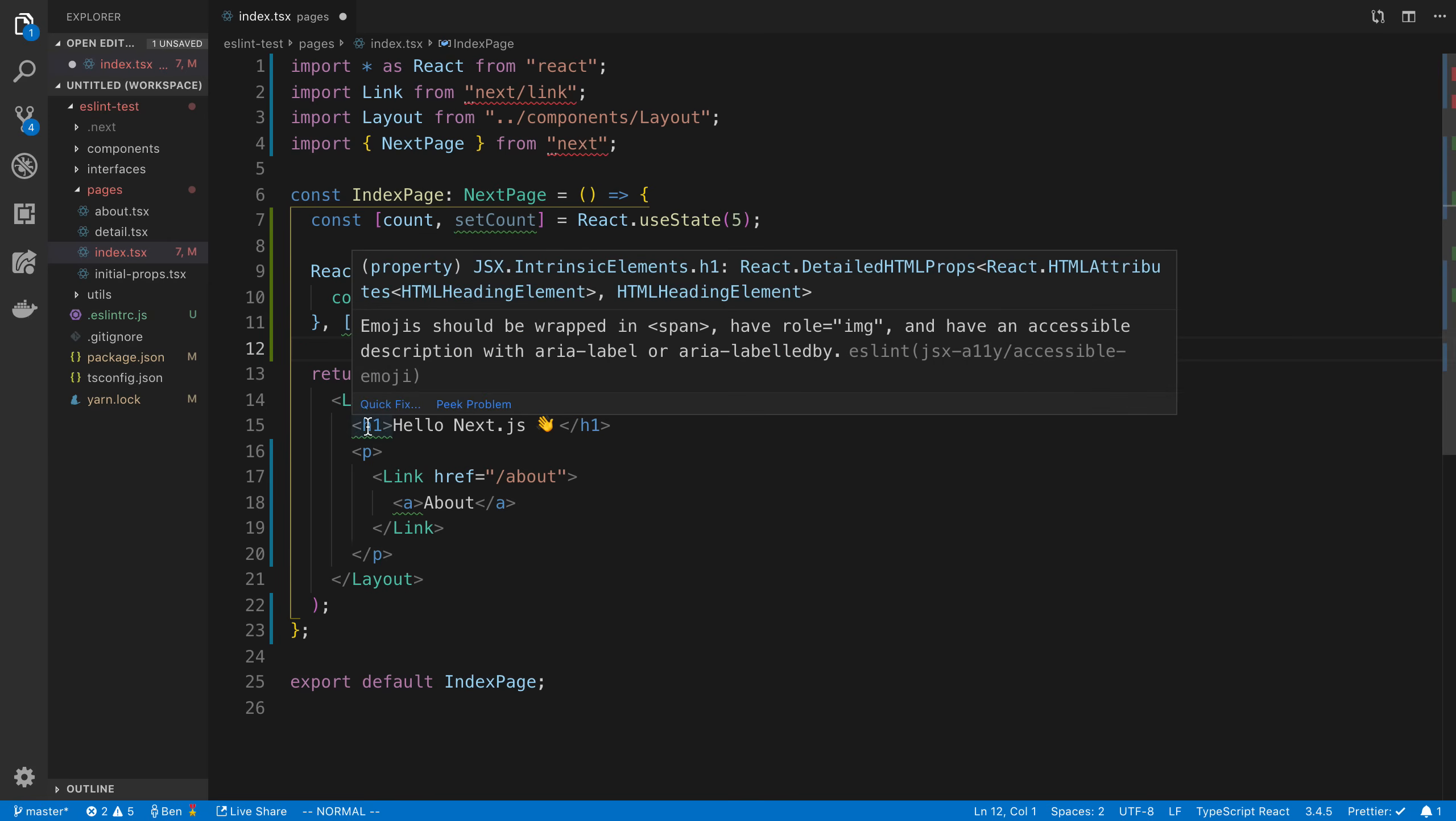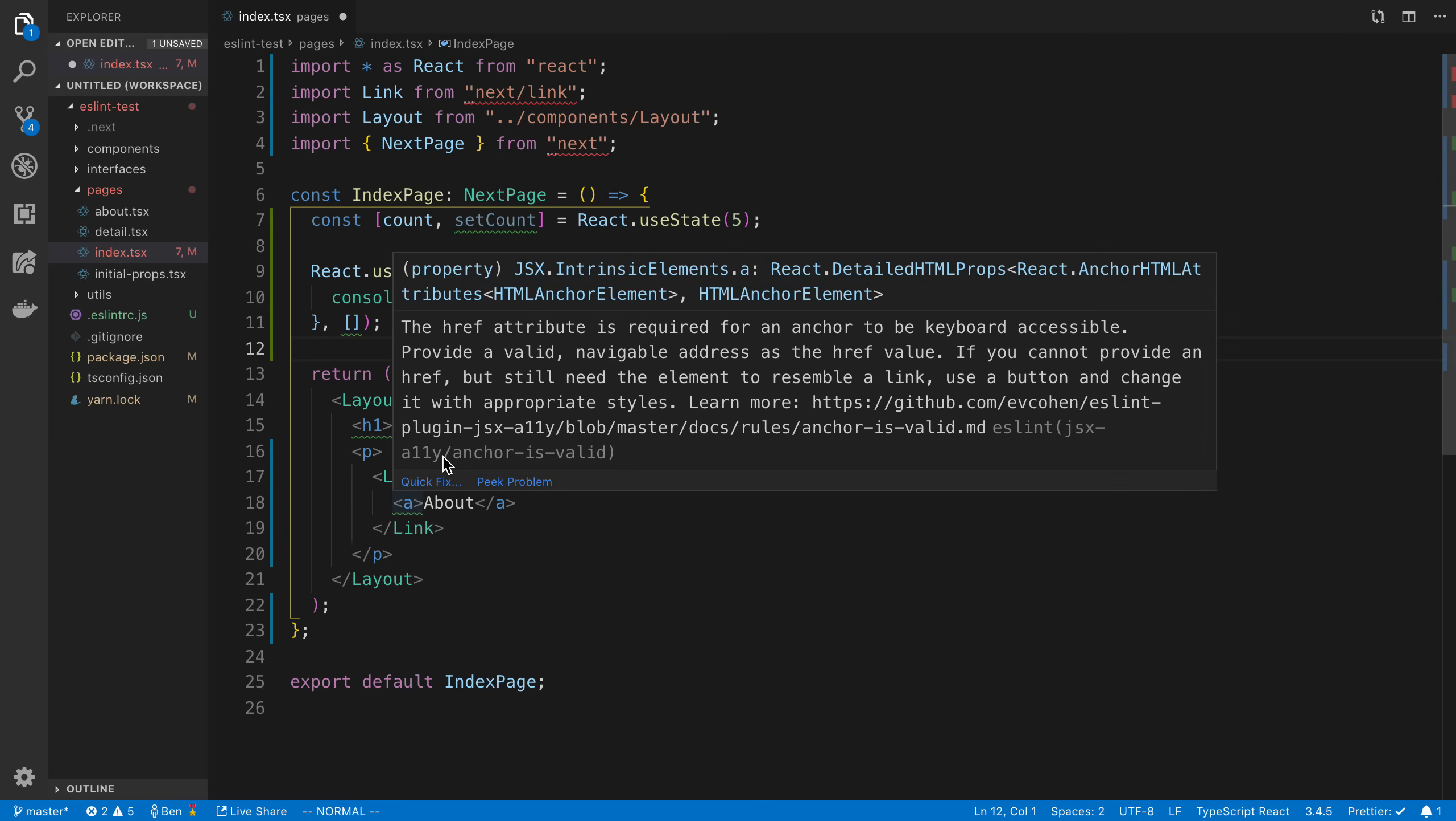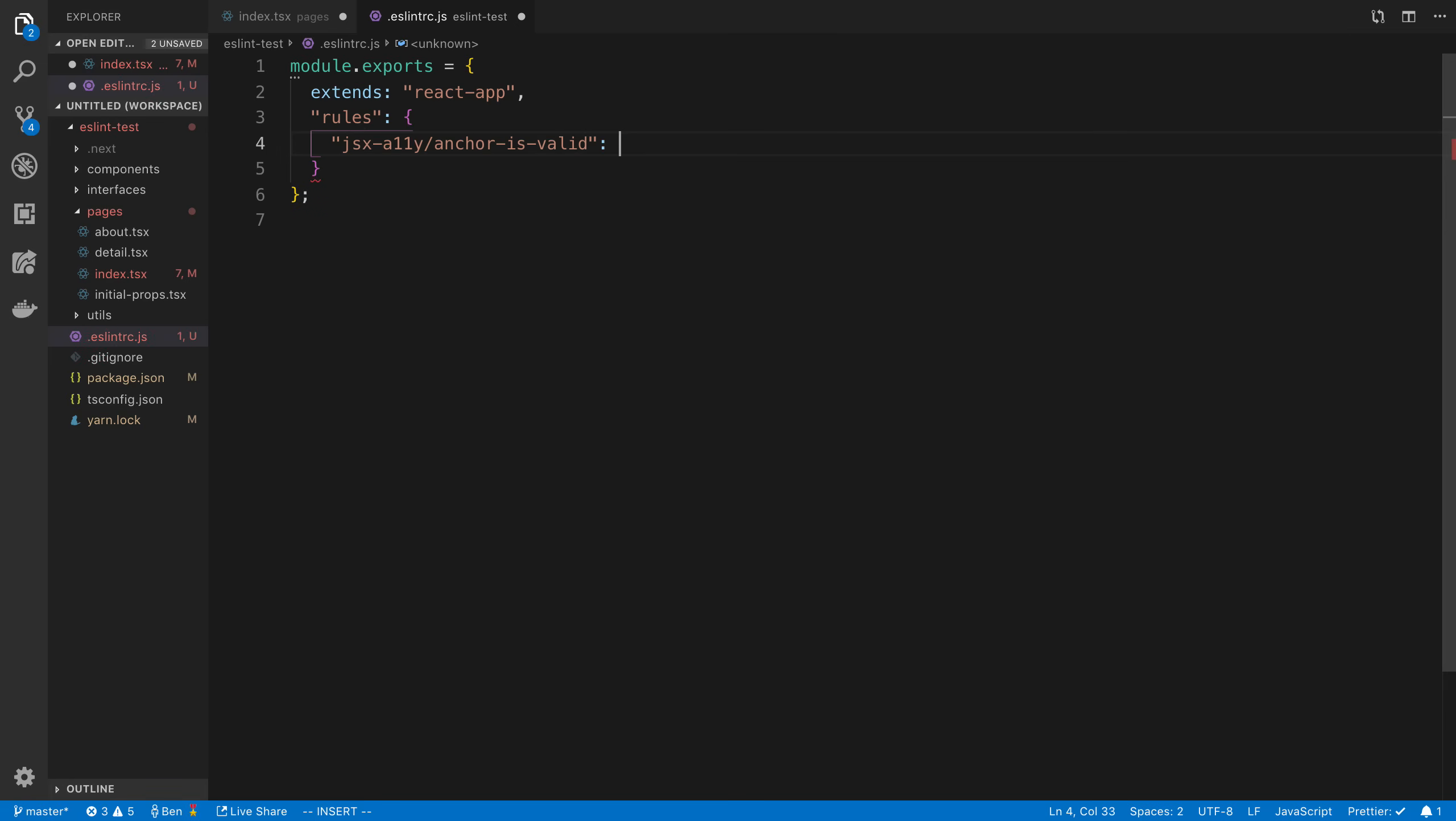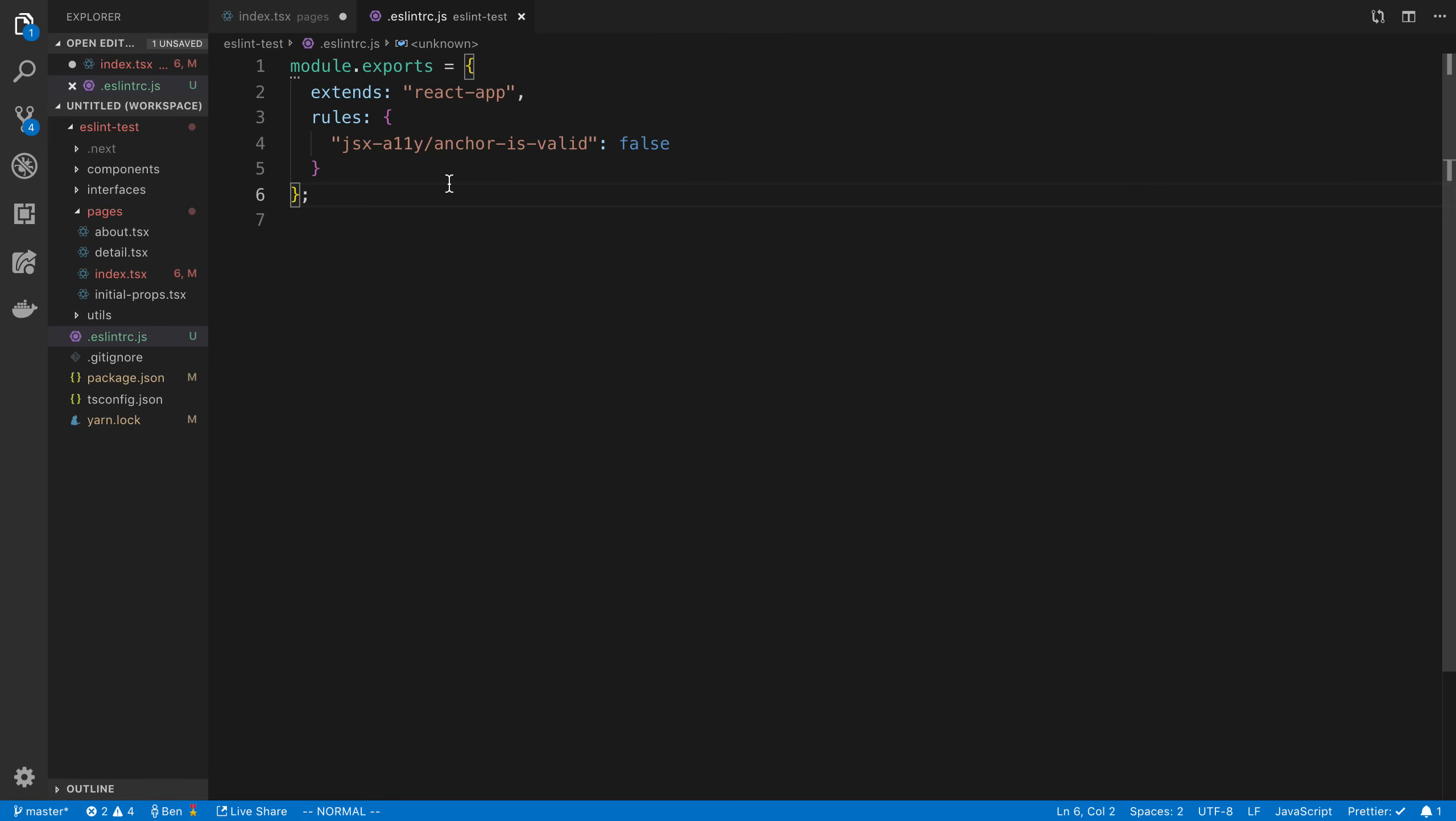So the first thing is if you want to totally shut down a rule, you can hover over it and you can see the name of the rule right here. So I can hover over it and the name is in this parentheses right here. So this one is jsx-ally slash anchor is valid. So I'm going to copy this and if we come to our ESLint config, we can say rules and I can say false, and it will go ahead and turn that rule off.